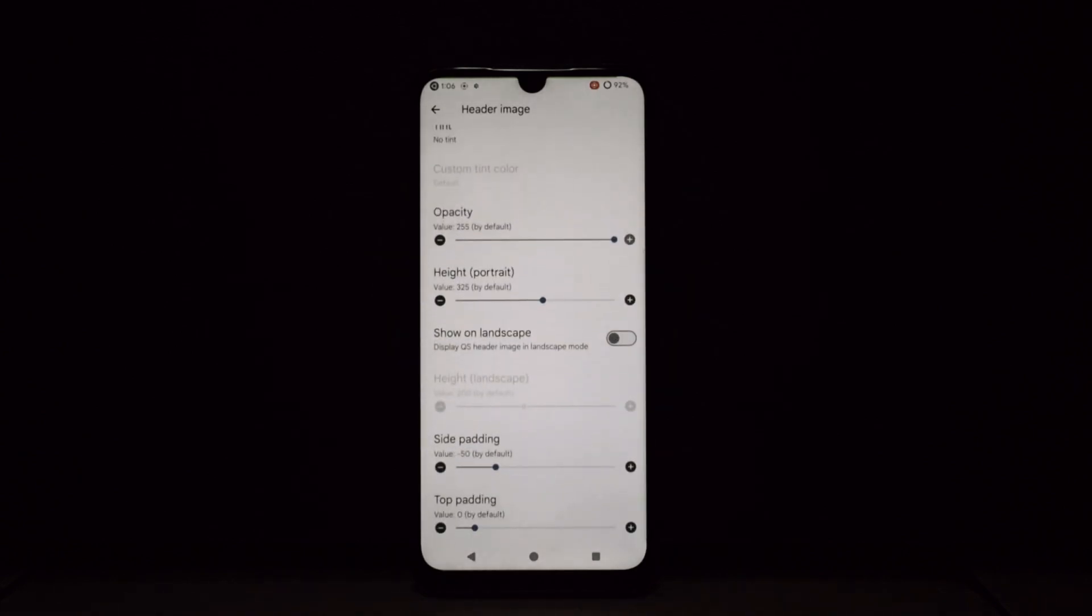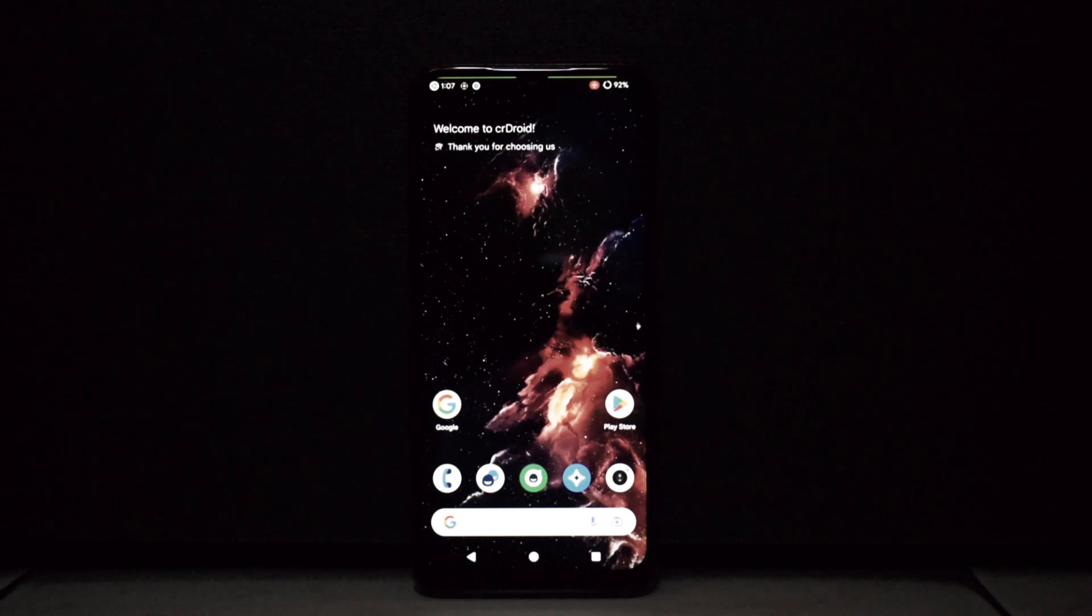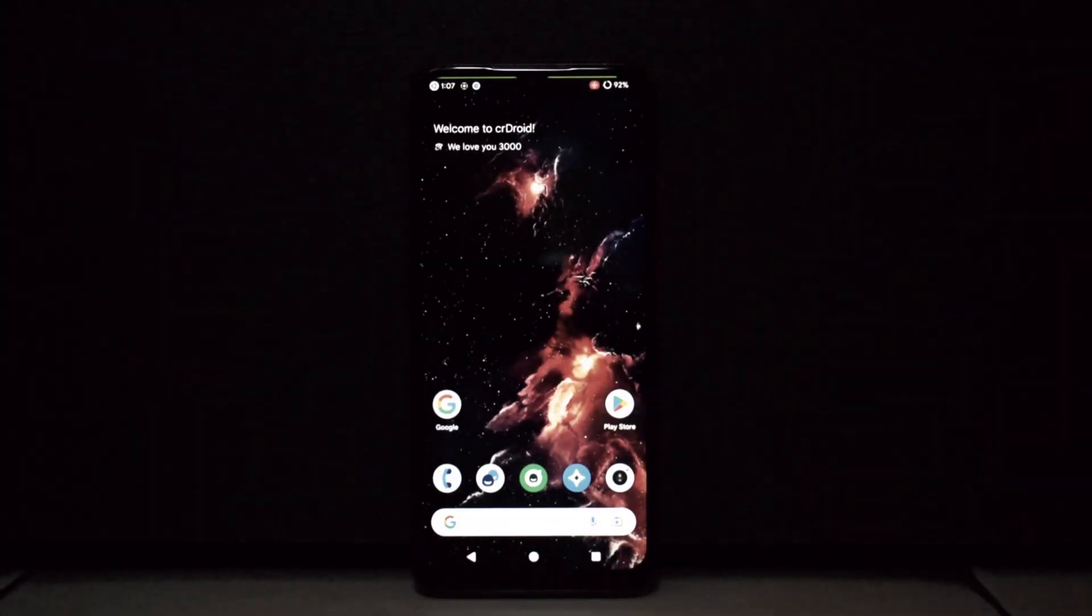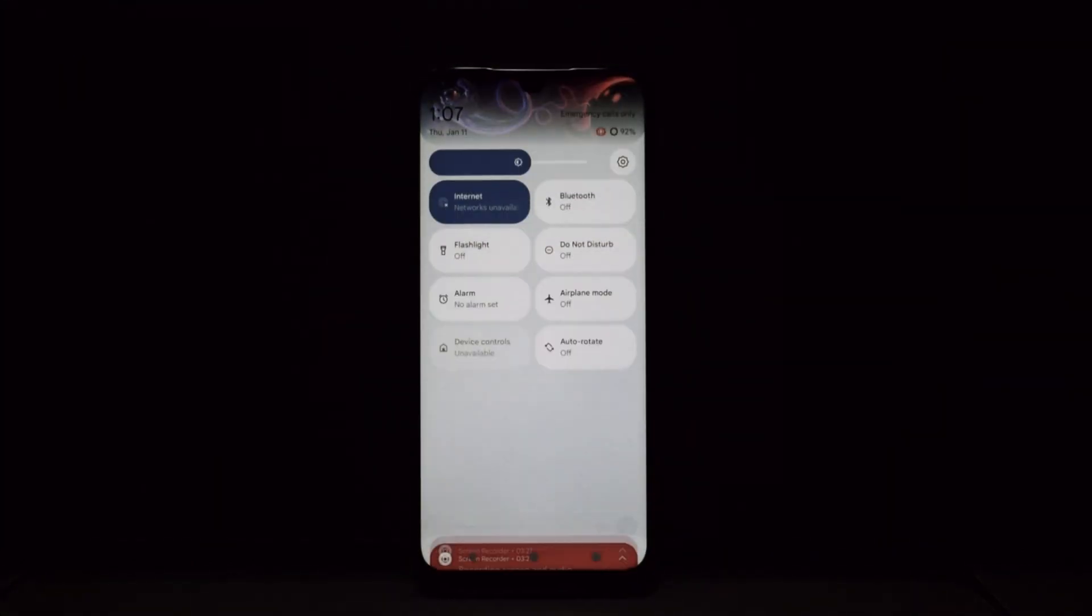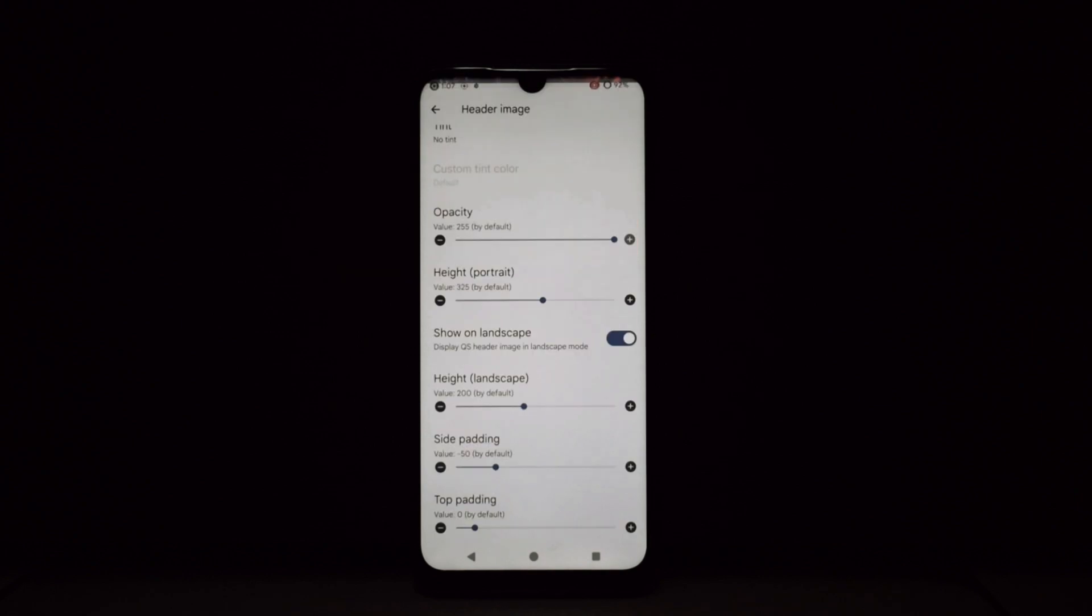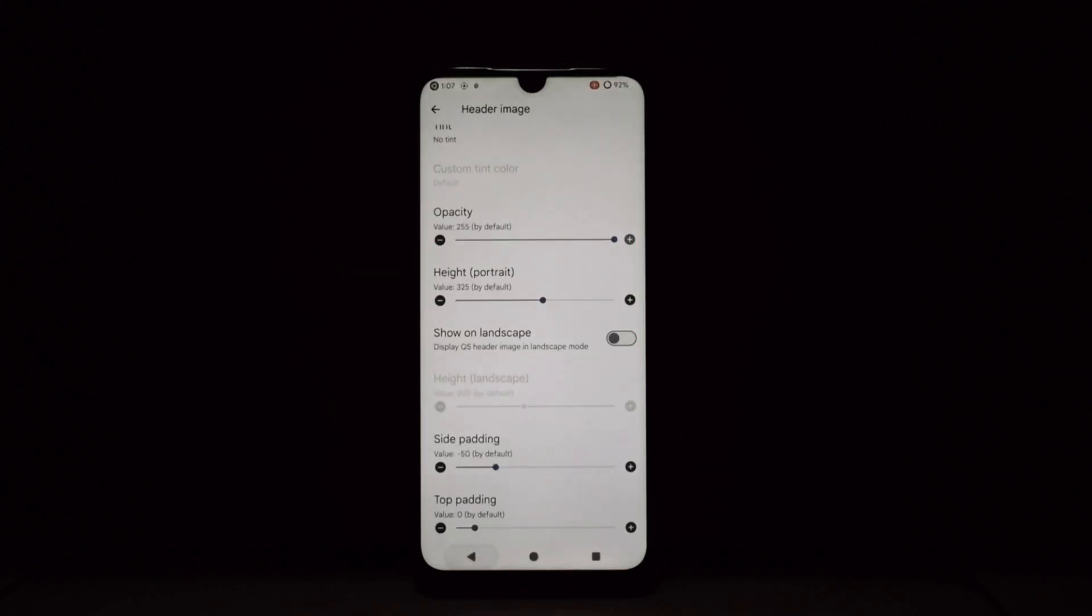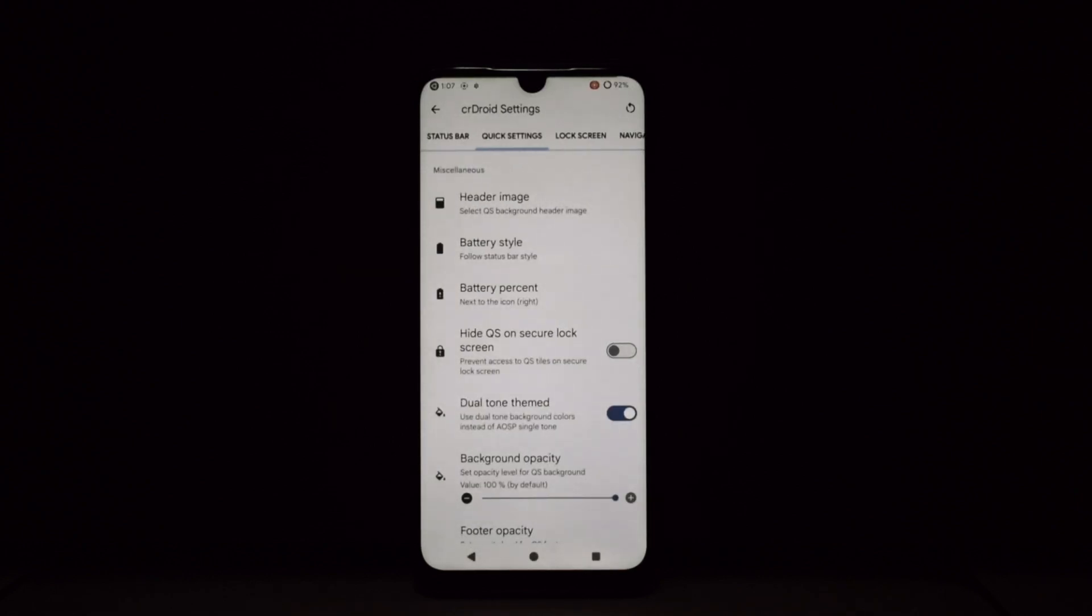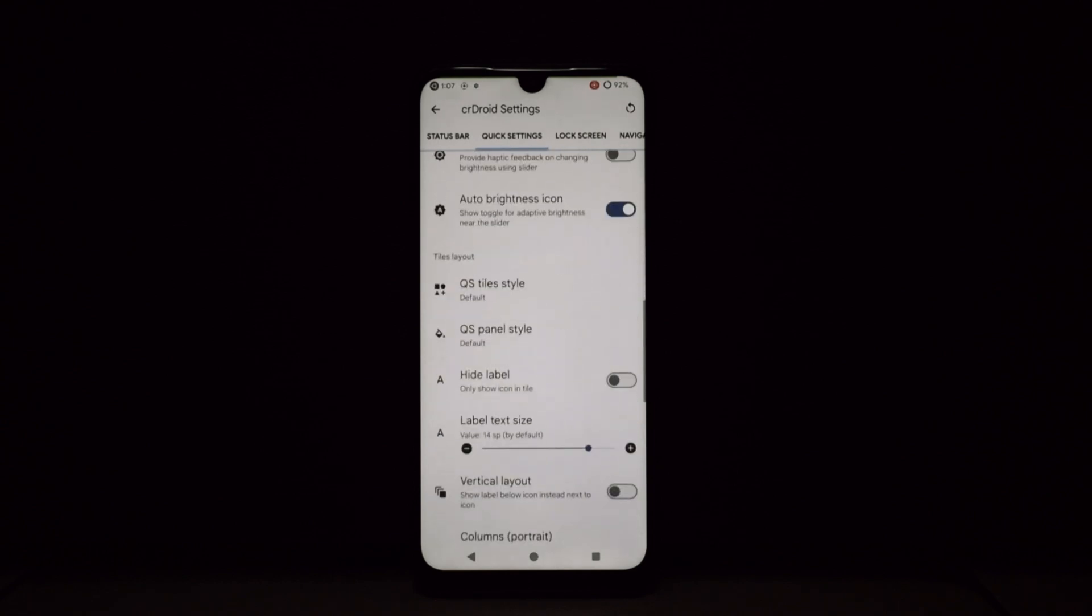Headers and Footers: Feeling uninspired by the plain old header? crDroid lets you change the header image, add text or clocks, and even adjust the transparency. Fancy a scenic vista or your favorite meme greeting you every time you open the panel? Go for it.